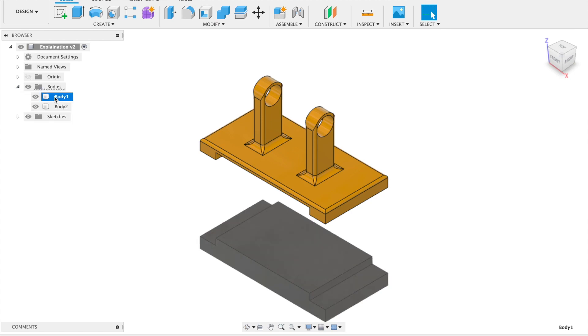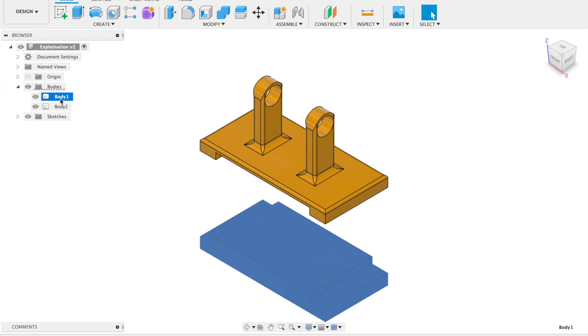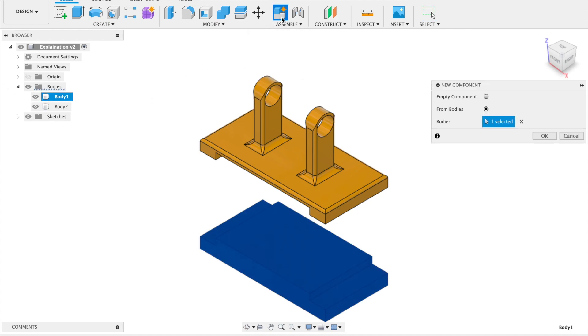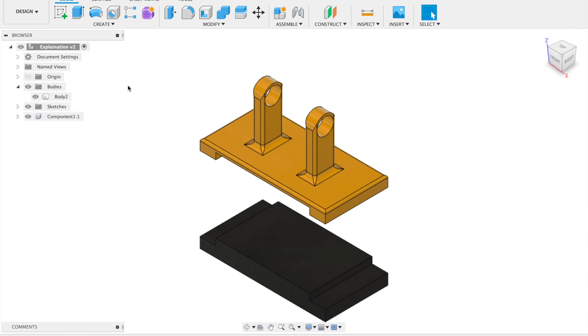We have to convert these bodies into components. Choose the first body, go up here and say new component, and click OK for the first one. Let's do it also for the second one.